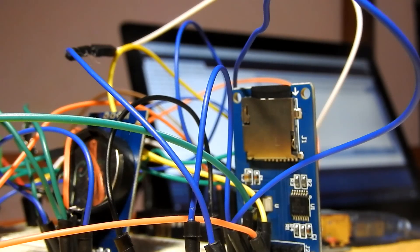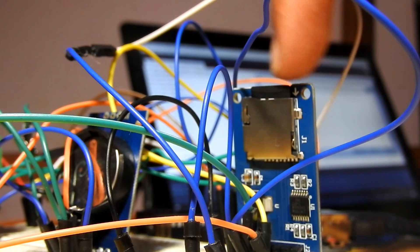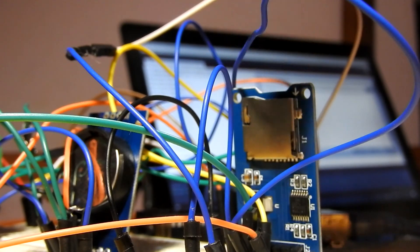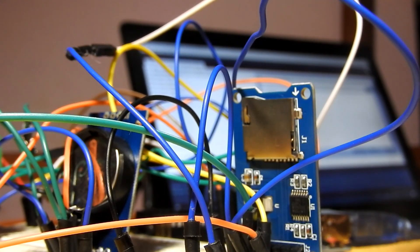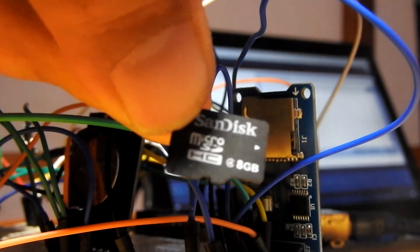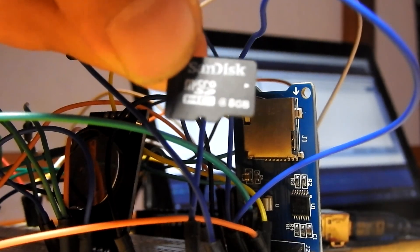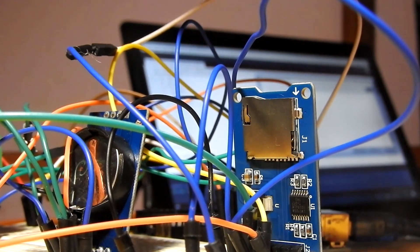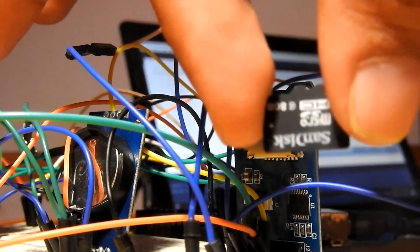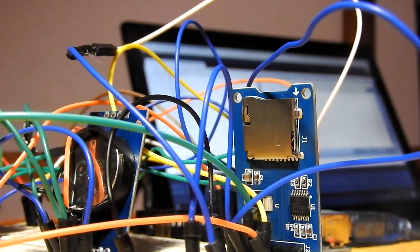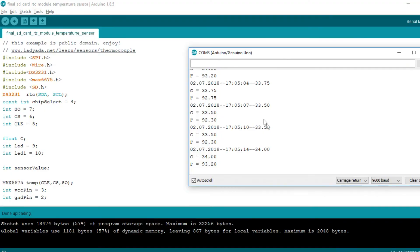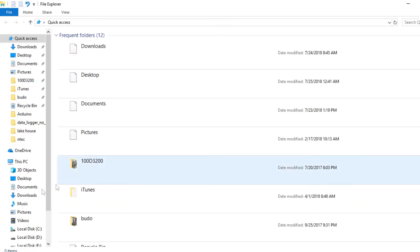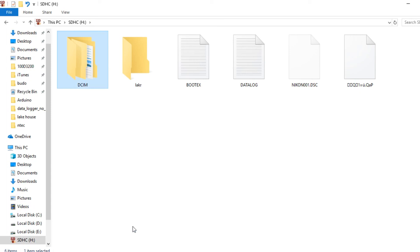Now let's take the SD card from the module out and see if the data log file is written on the SD card or not. Make sure that the SanDisk or any other microSD card is formatted with FAT32. Now let's place it in the computer.